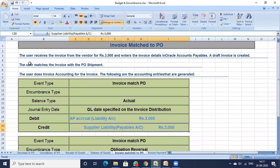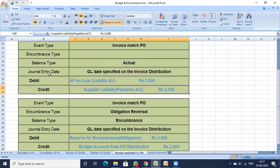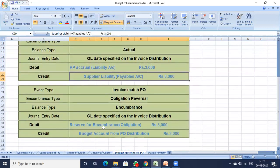Next is the Invoice Match to PO stage. The user receives the invoice from the vendor for 3000 rupees and enters the invoice details in Oracle Accounts Payables. A draft invoice is created, the user matches the invoice with the PO shipment, and then does the invoice accounting. The journal entry date is the GL date on the invoice distribution. Entry: AP Accrual Liability Account 3000 to Supplier Liability Payables Account 3000. There is also an obligation reversal: Reserve for Encumbrance Obligation debit 3000 to Budget Account from PO Distribution.